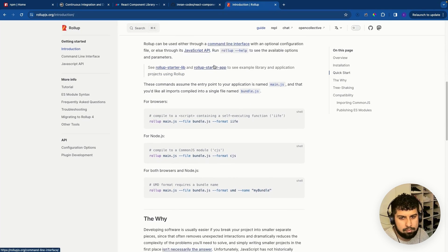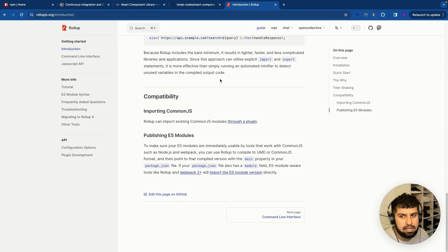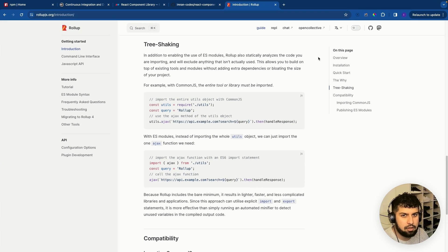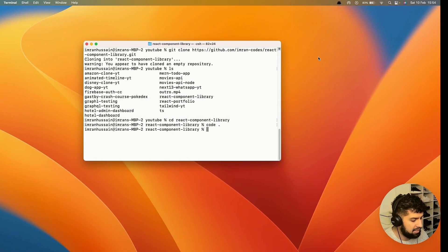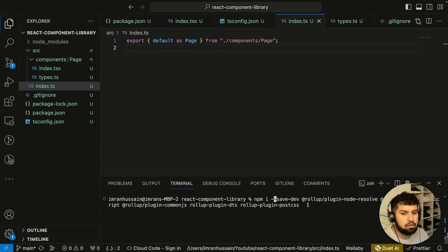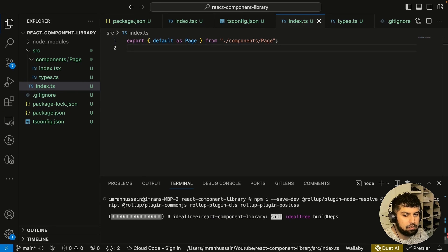There's quite a lot going on — you could install it globally and so on — but what we want to do is install specific packages for our project. There's quite a lot of documentation to look through, but let's continue with the build now that we have a brief understanding of what Rollup is. Let's go back into our project and install the relevant modules: rollup-plugin-node-resolve, rollup-plugin-typescript, rollup-plugin-commonjs, rollup-plugin-dts, and rollup-plugin-postcss.